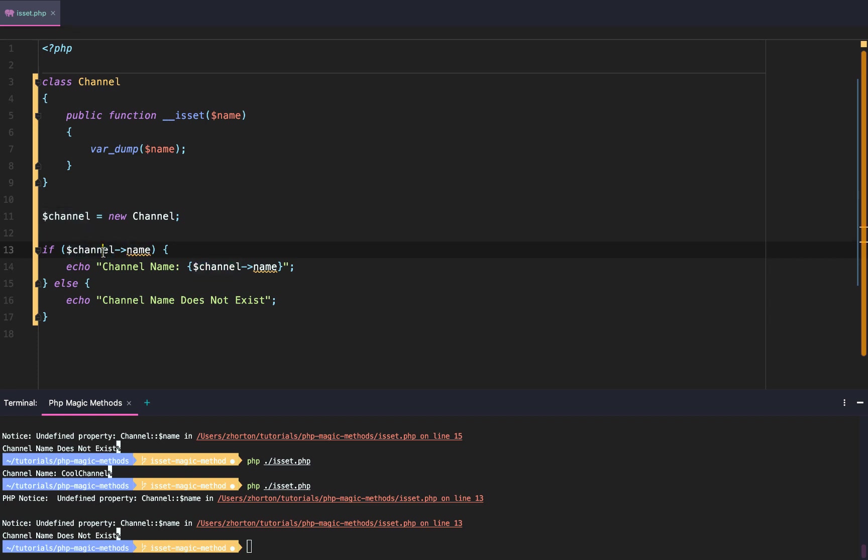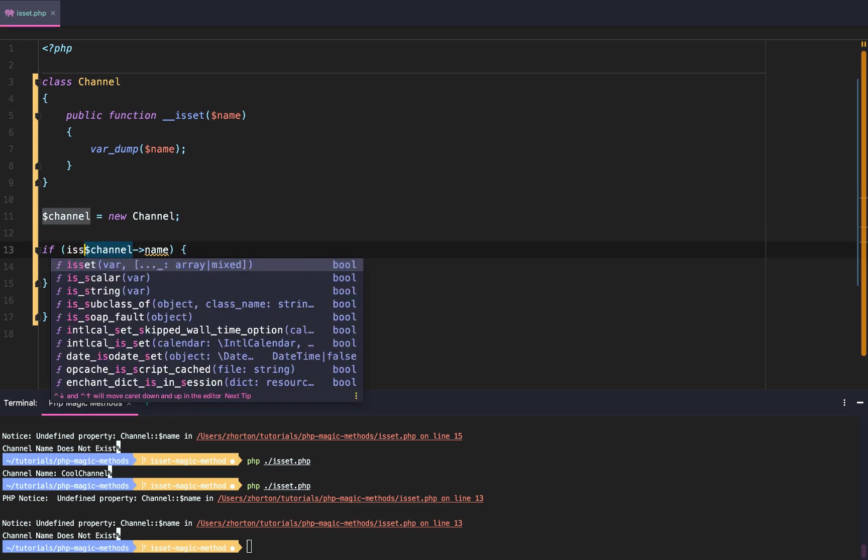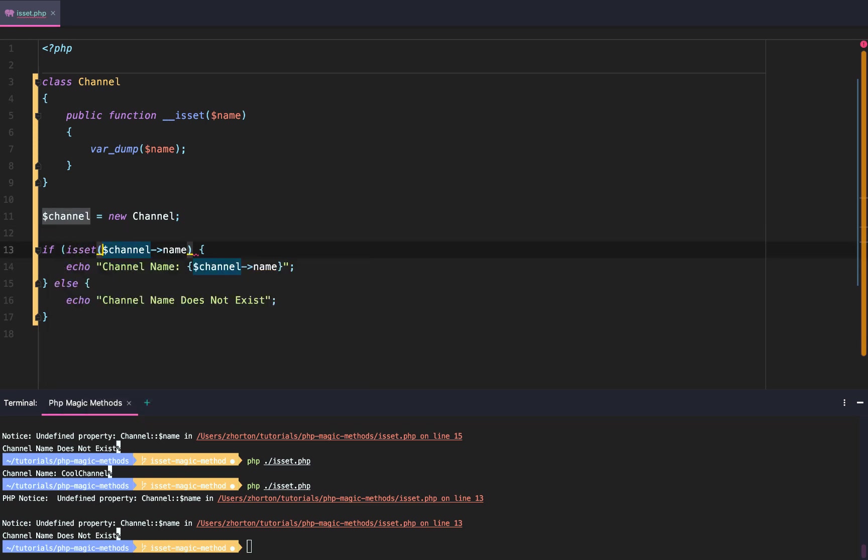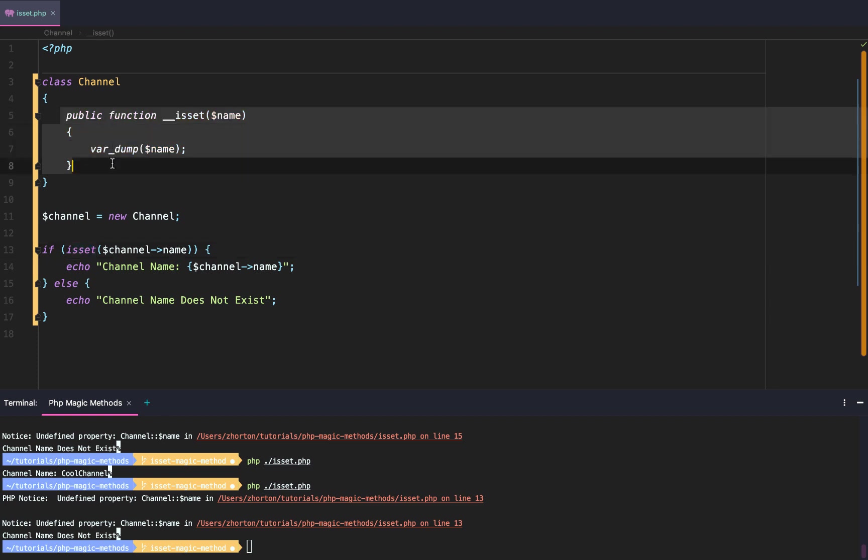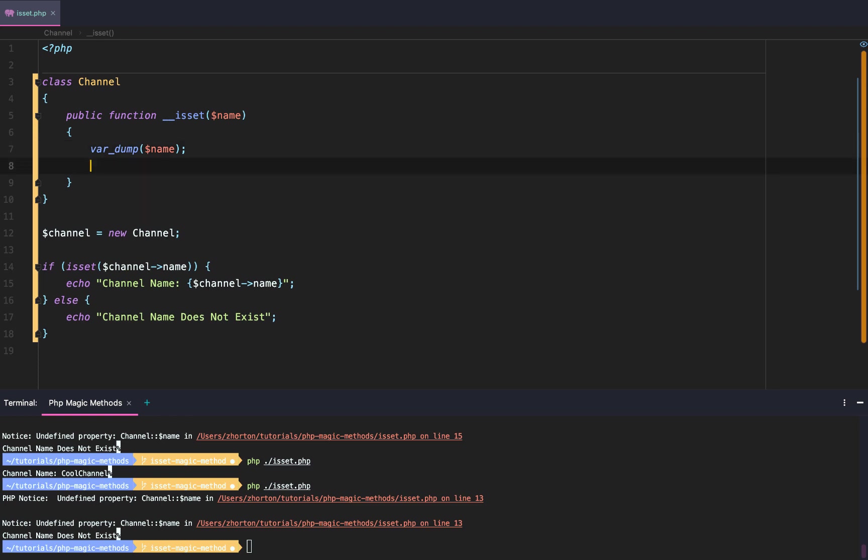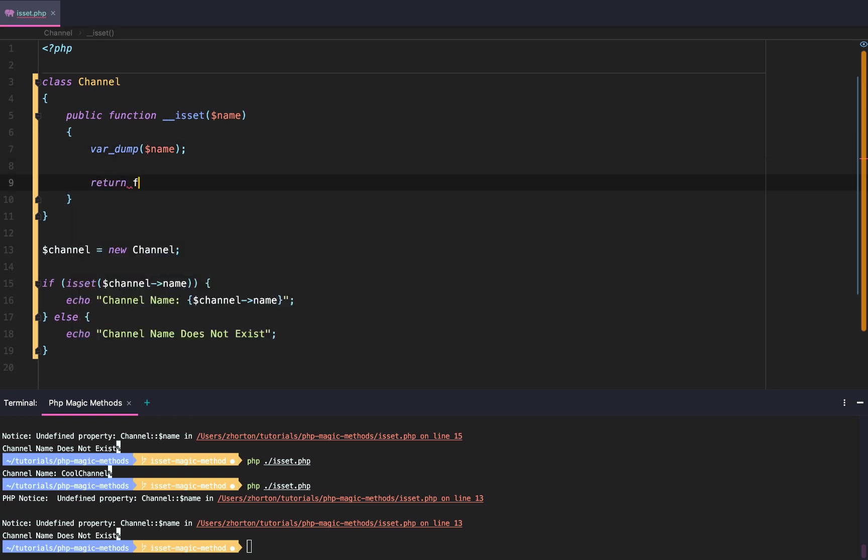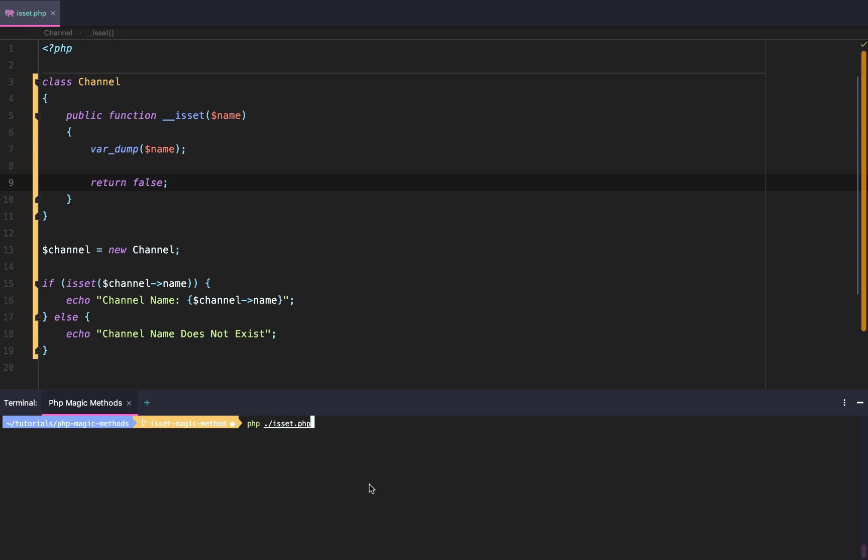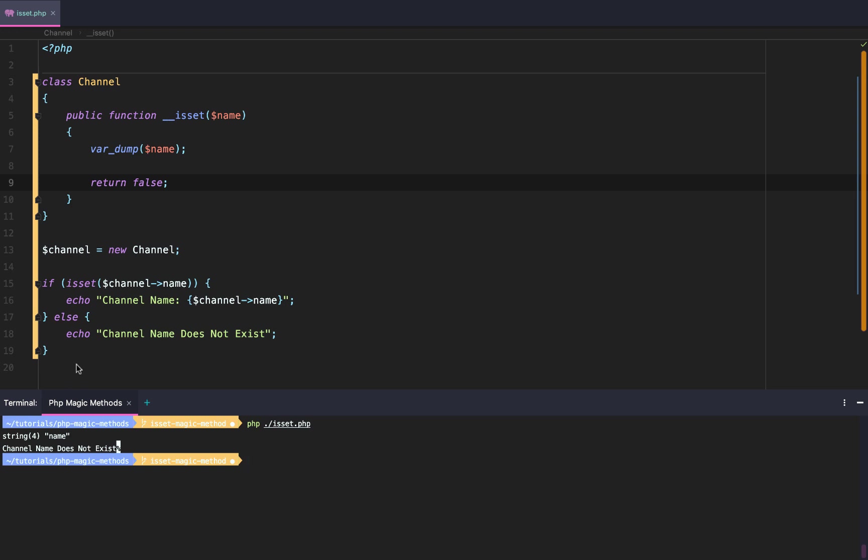That's really all we want to do. So what we can do is add this isset method, and by checking if the channel name is set, it will automatically go to the isset magic method. And so we'll just say return false because we know it's not set. So let's clear this out and rerun it. We'll say 'Channel Name Does Not Exist'. We also get our var_dump.